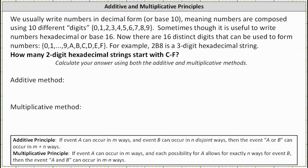We usually write numbers in decimal form or base 10, meaning numbers are composed using 10 different digits 0 through 9. Sometimes though it is useful to write numbers in hexadecimal or base 16. There are 16 distinct digits that can be used to form numbers, where the digits are 0 through 9 and A through F. For example, 2B8 is a three-digit hexadecimal number or hexadecimal string.